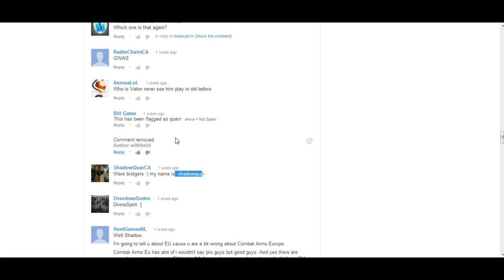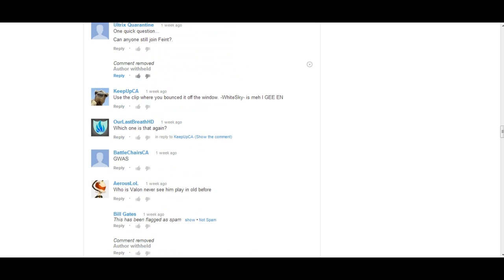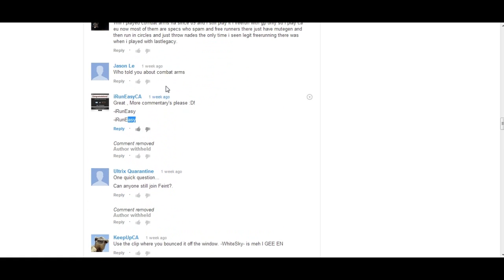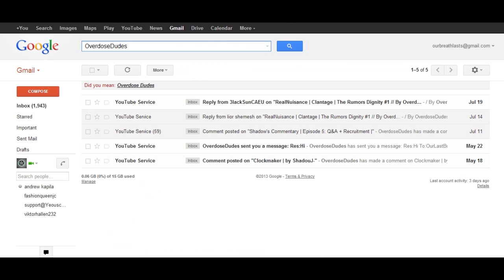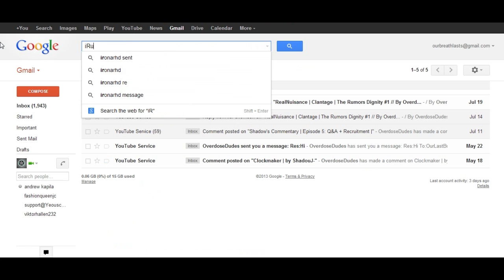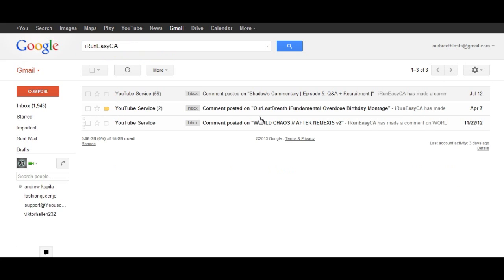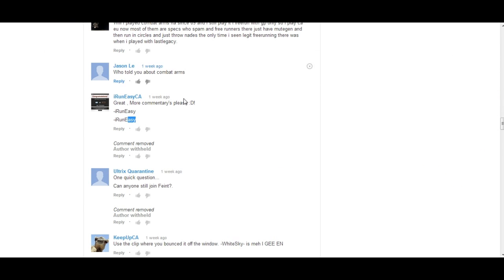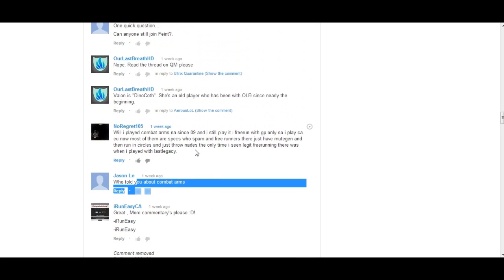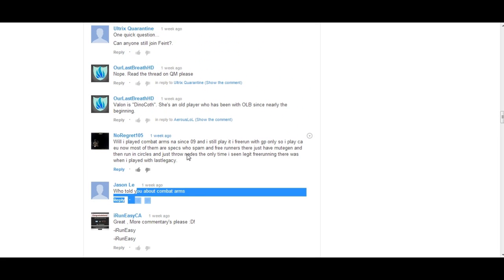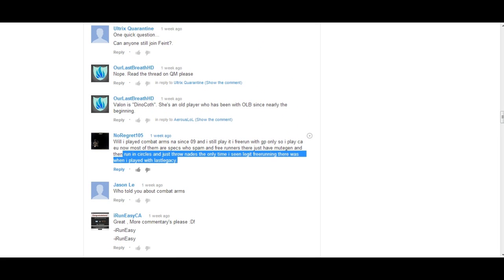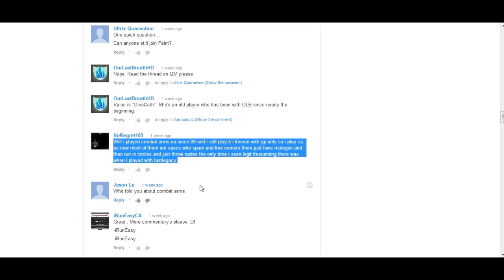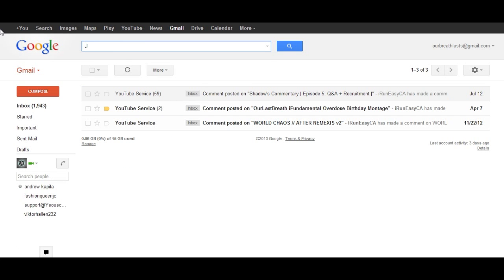[counts to 64] Dash I Run Easy, I Run Easy CA. Have you subscribed to me, or rather Our Last Breath? You have not subscribed to us. Sucks, you just lost 200k GP. Jason Lay, you also did not comment your in-game name so I can't pick you. No Regret, actually it's okay, you're next, you win.